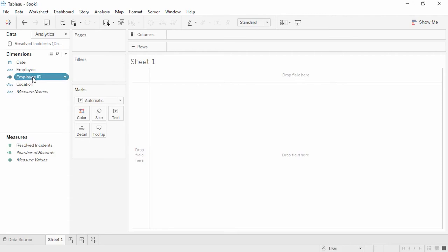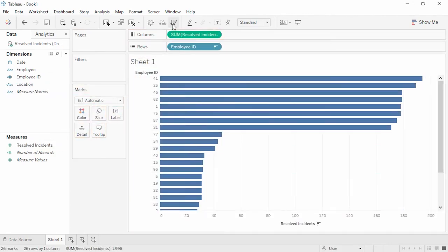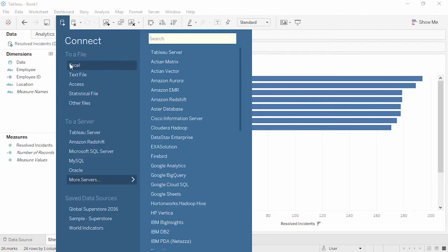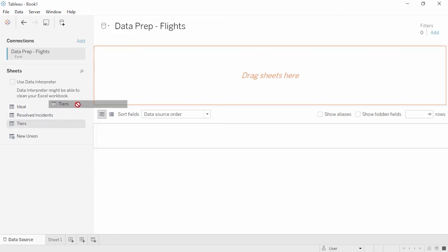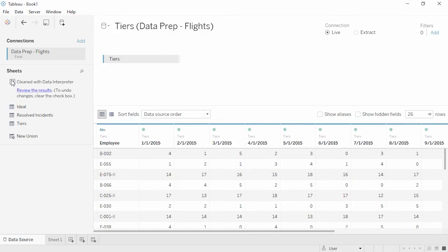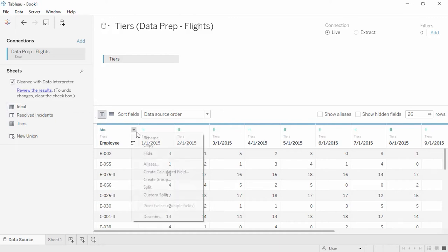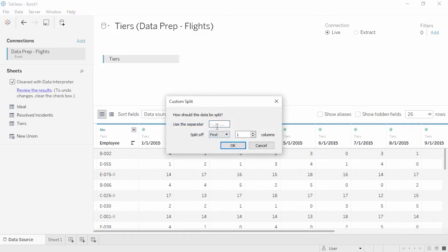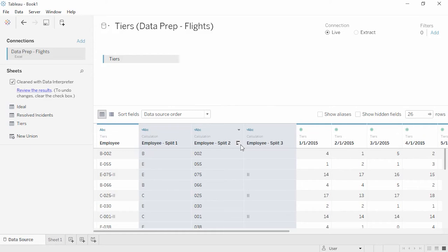Let's bring Employee ID to the view and Resolved Incidents. When we sort, it's clear that there are really two groups of employees — some who resolve a much higher number of incidents than others, those who are Tier 2. If we add another data source, connecting to that same Excel file, we see that there's a sheet called Tiers. This report adds a dash 2 to the end of an employee ID if they're Tier 2. Because not all rows have this ending, a standard split won't work. However, we can use a custom split. Open the menu, choose Custom Split, and we can set our delimiter as a hyphen and mandate that we want to break off all columns. This forces Tableau to break off that third column with the Tier 2 indicator. Thank you for watching this data prep training video.